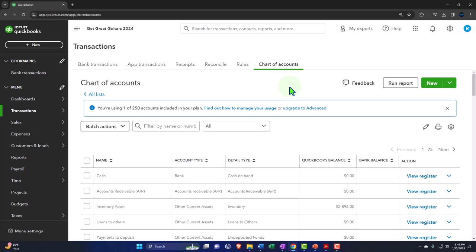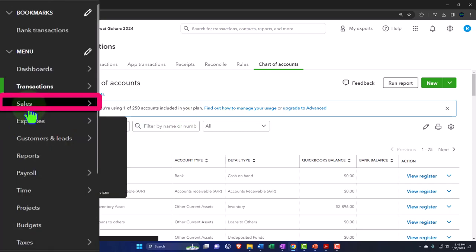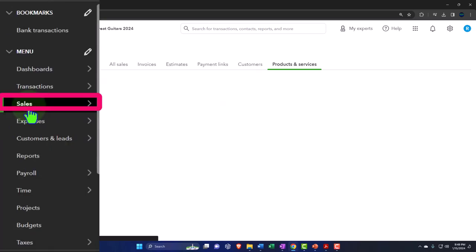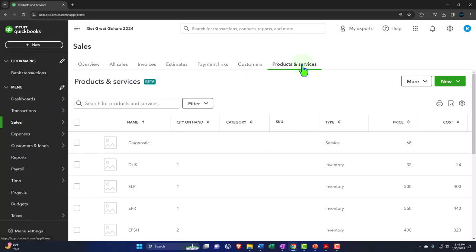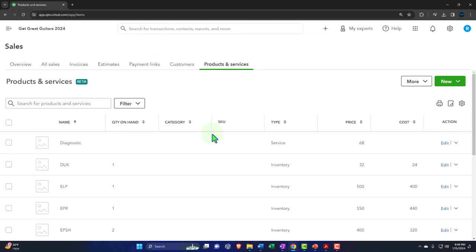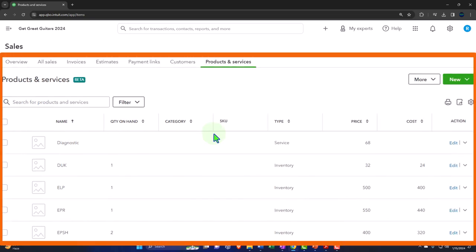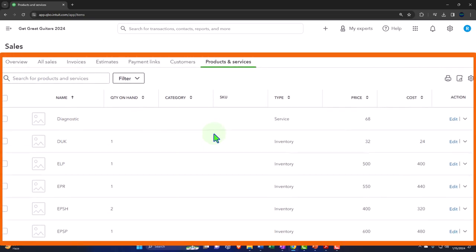In prior presentations we set up our items — products and services. It probably would have been better to think about sales tax first, but it's actually easier to see once you have the items set up. There are three components to think about for sales tax, and this will be similar to a usage tax. QuickBooks is getting better at automating sales tax based on location.